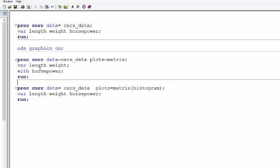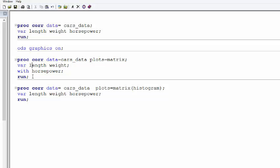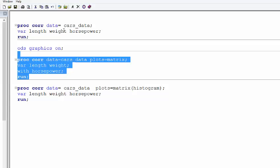Here we want to know the correlation of variable length and weight with horsepower. There is a slight change in this syntax. Same thing, we are plotting matrix as well. We are saying that we want to know the correlation of length and weight with horsepower. All I am changing here is I am adding a new keyword: WITH. Let's run this.